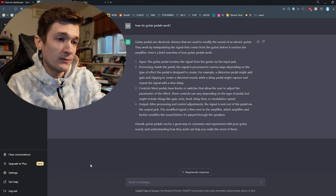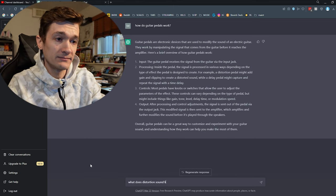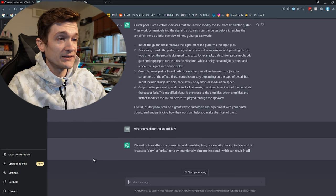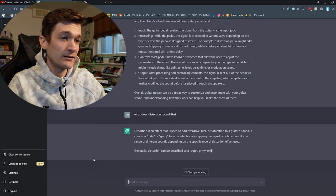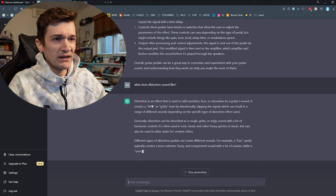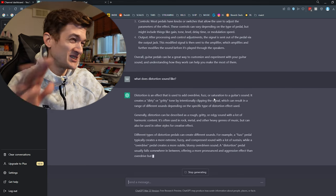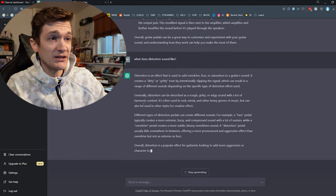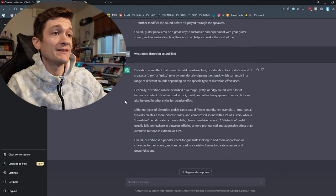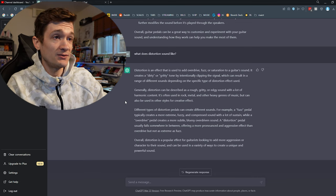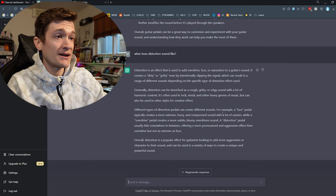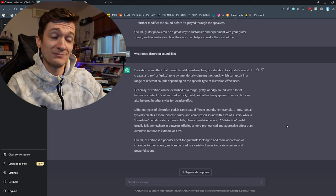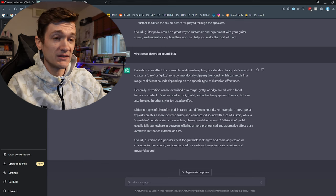Alright, what does distortion sound like? Distortion is an effect that is used to add overdrive, fuzz, or saturation to a guitar sound. So this first line is pretty basic. It creates a dirty or gritty tone by intentionally clipping the signal, which can result in a range of different sounds depending on the specific type of distortion effect used. Different types of distortion pedals can create different sounds. For example, a fuzz pedal typically creates a more extreme, fuzzy, and compressed sound, while an overdrive pedal creates a more subtle, bluesy, overdriven sound. Okay. Pretty good.